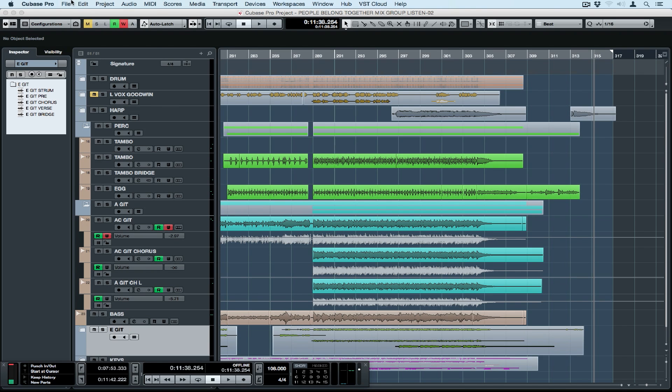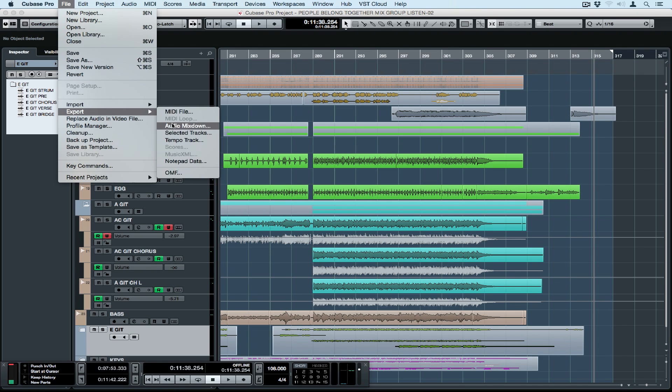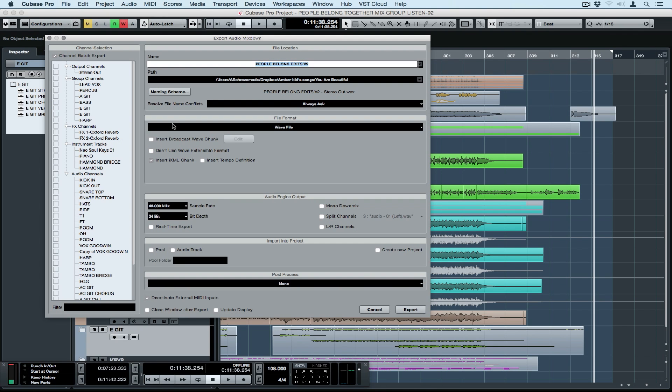Let's go up to File and select Export and Audio Mixdown. This new window is the Export Audio Mixdown window. Let's do a quick overview.